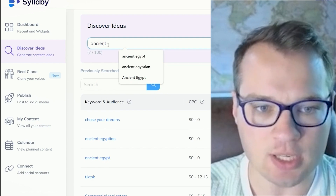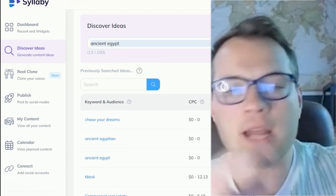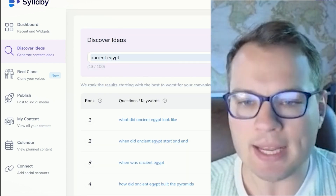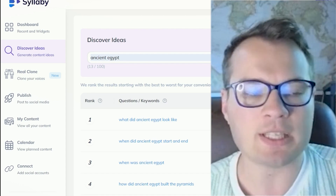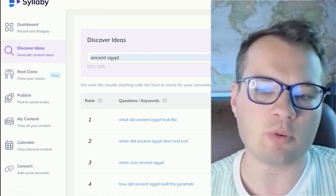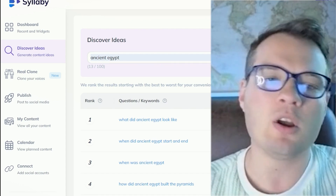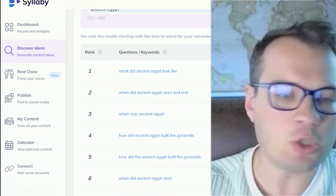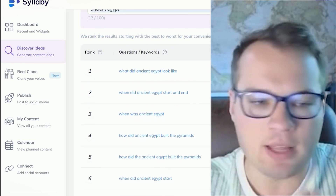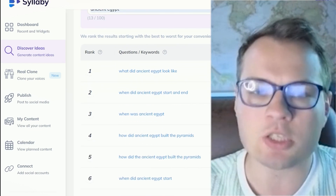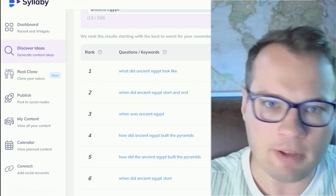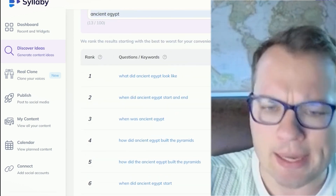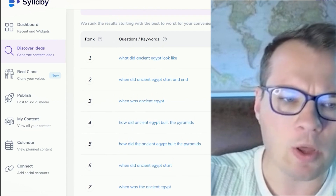Outside of rewriting existing videos, I'm using Syllaby to find really good ideas too. I can type in 'ancient Egypt' — and again, you can make faceless videos like this in any niche. I chose ancient Egypt because I wanted to prove the concept; these were videos already crushing it online, but you can do this for anything — your business, history, educational content.